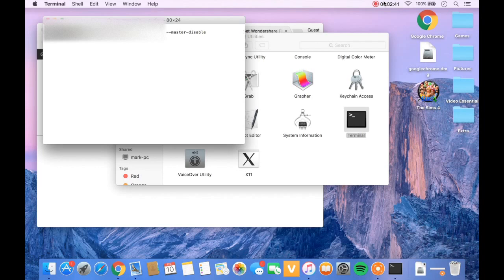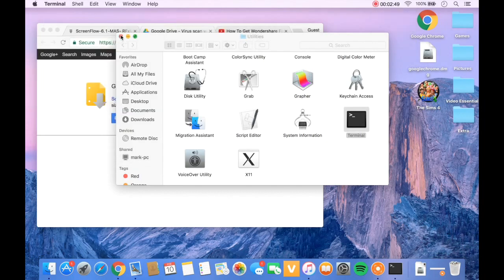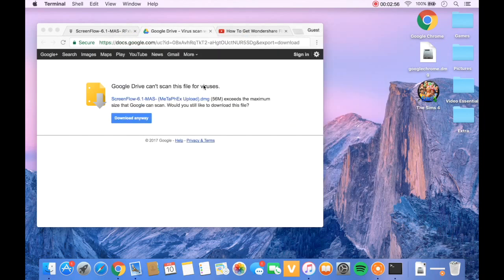Once you've entered your password, it will say it's worked. You can press Enter a few times just to make sure it's worked, but it will say it's worked, and then you'll X out of Terminal.